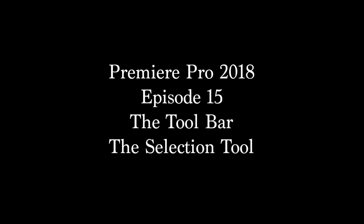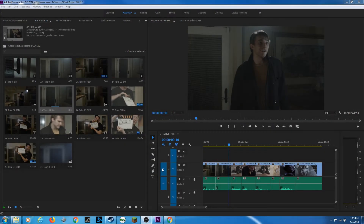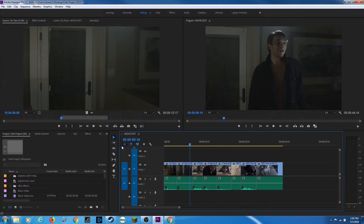Hello everybody, welcome to the ChinFat Channel. This episode we're going to be starting to cover the toolbar items. This specific episode is on the arrow at the top — this is your toolbar right here. I'm under assembly mode right now from the previous episode, which showed how to do basic assembly of your movie. I'm going to go to editing and put this back to editing mode. This episode we are covering the selection tool, or this arrow at the very top, which they call the selection tool.